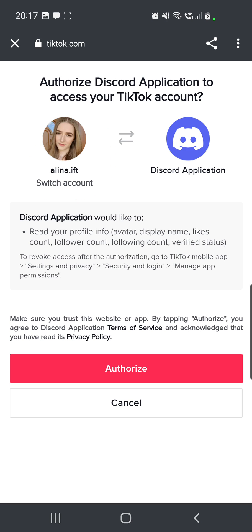You can go ahead and check it out and the Discord application. So what the Discord application does, it reads our profile info, avatar, display name, likes count, follower count, following count, and verified status.